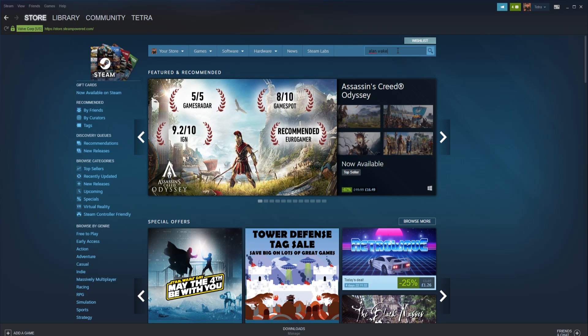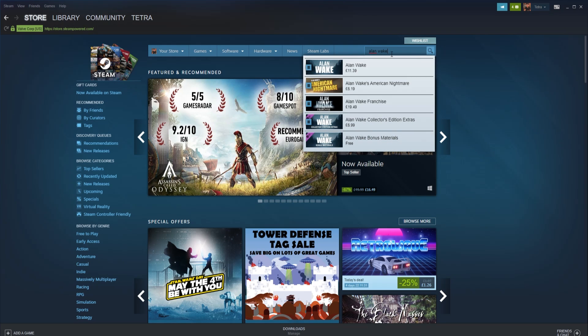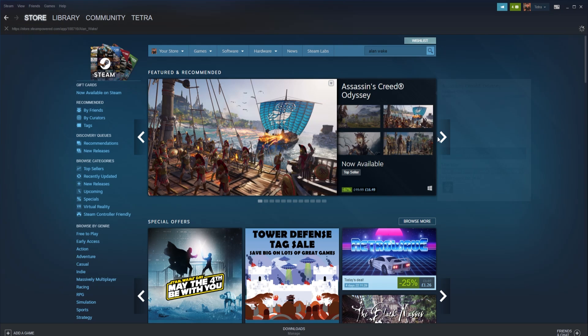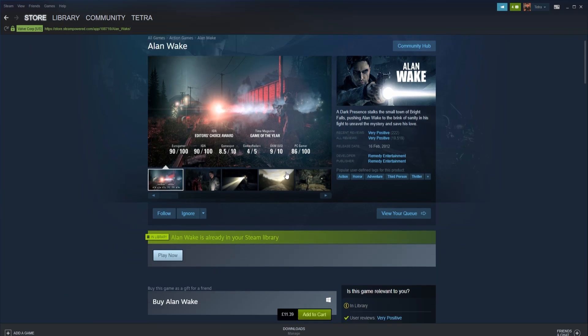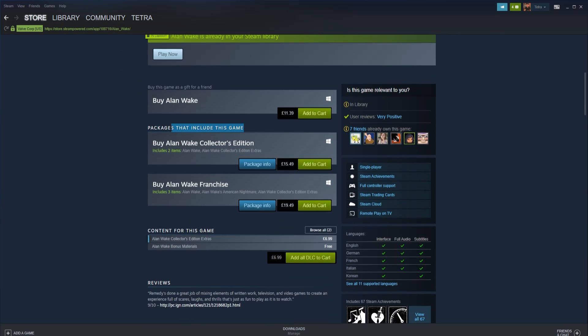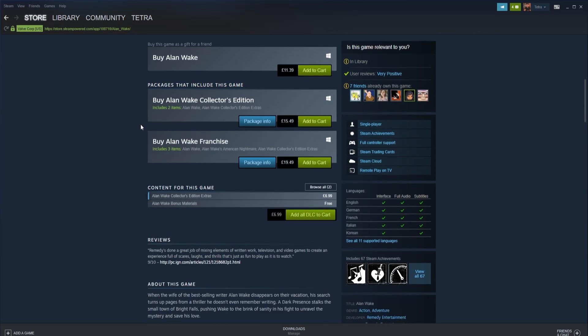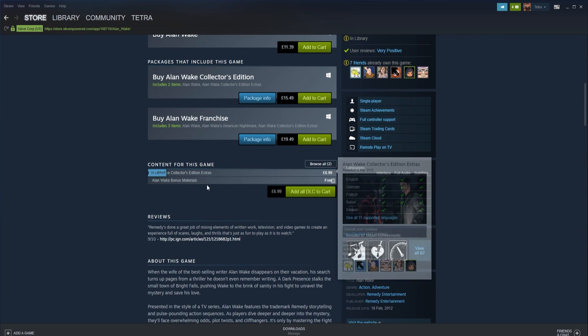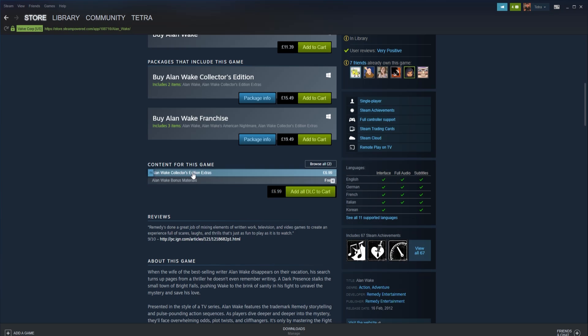DLC is managed in a similar fashion to base game purchases. DLC can be added by visiting the game store page on Steam. It is located underneath where you would physically buy the game, labeled 'add DLC to cart'. Once you purchase or download the content it will appear in your Steam library underneath the base game.